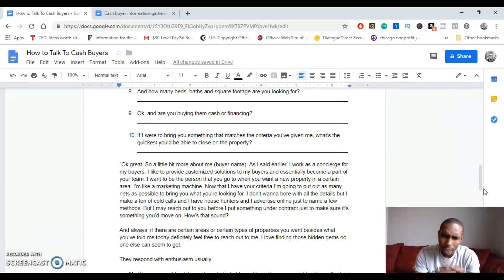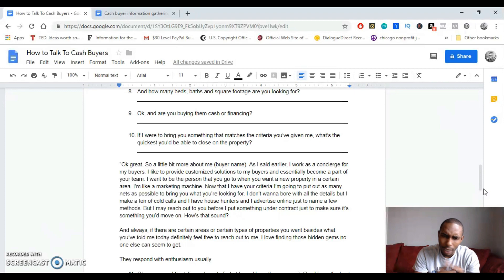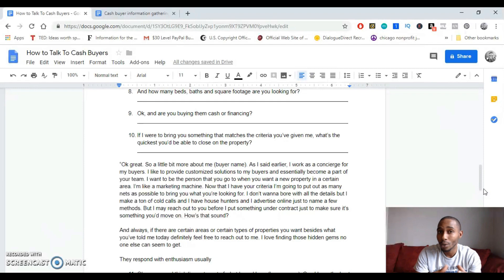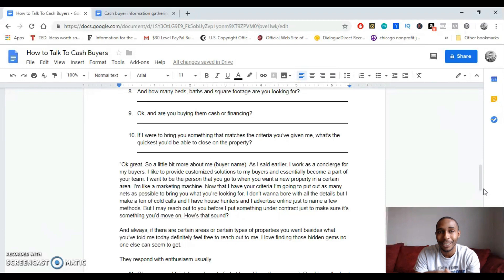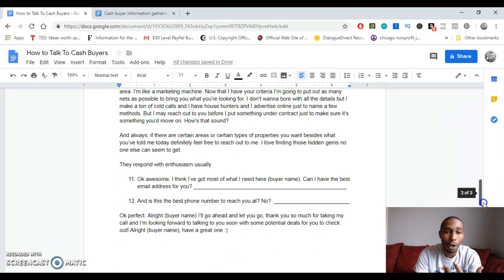And then it's typically like, oh yeah, that sounds pretty good. And then I'm like, okay, perfect. So, you know, if there are certain areas or certain types of properties you want besides what you've told me here today, definitely feel free to reach out to me. I love finding those hidden gem properties that nobody else can seem to get. So definitely reach out to me. I'm always here and available for you. They typically respond really enthusiastically.